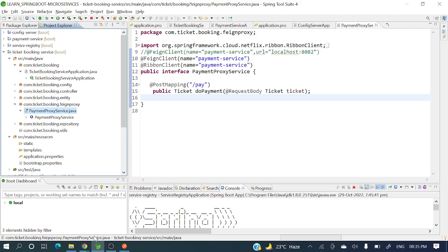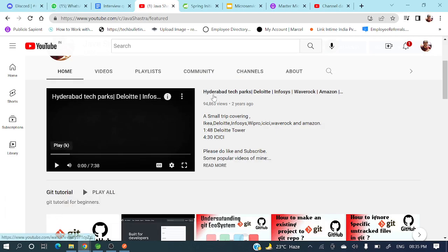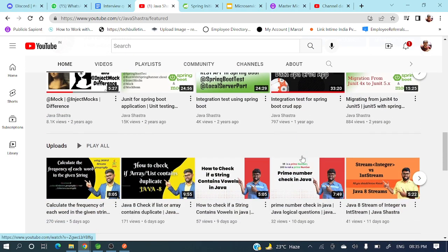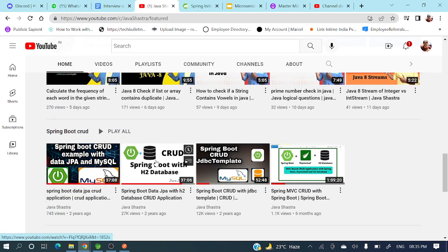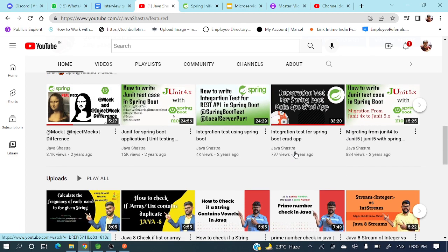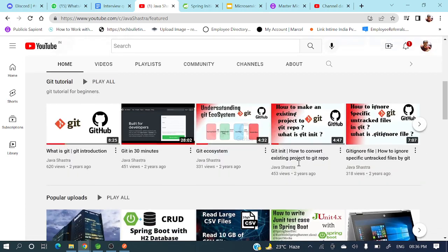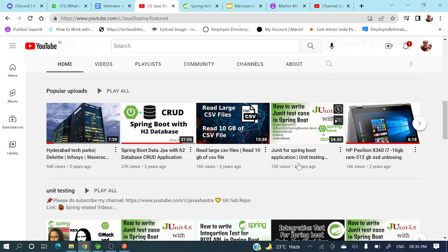If you have not subscribed to my channel yet, please subscribe immediately and hit the bell icon to get all notifications. On this channel you'll find a lot of helpful videos — Spring Boot CRUD applications, JUnit integration testing, Kafka-related videos, and Git-related videos. You can explore them as well.